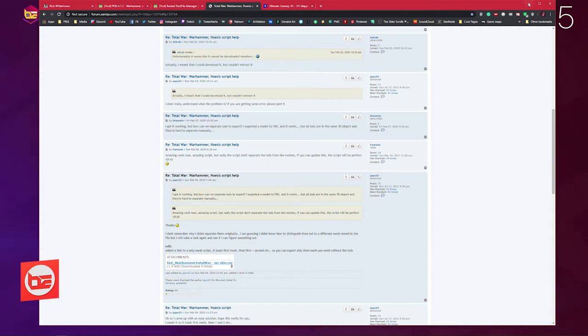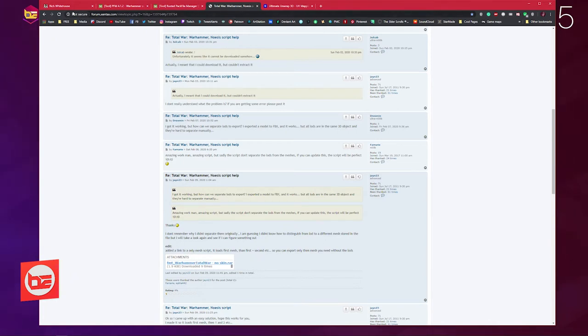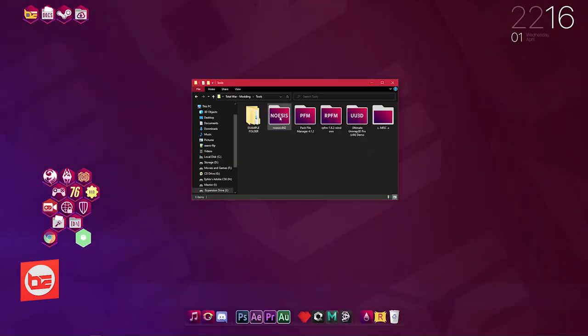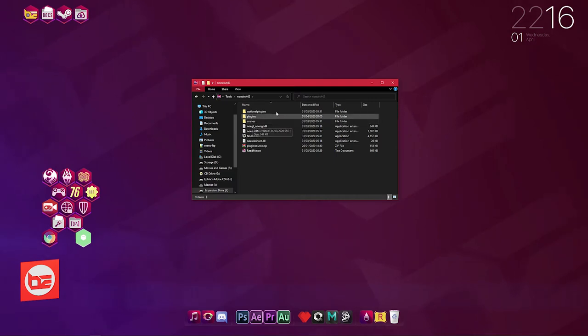Once you've got all those files downloaded and extracted, the only thing you need to do in regards to this script is to pull it into the Noesis plugin Python script folder. I'll show you that right now. You're going to want to get your Noesis extract open.